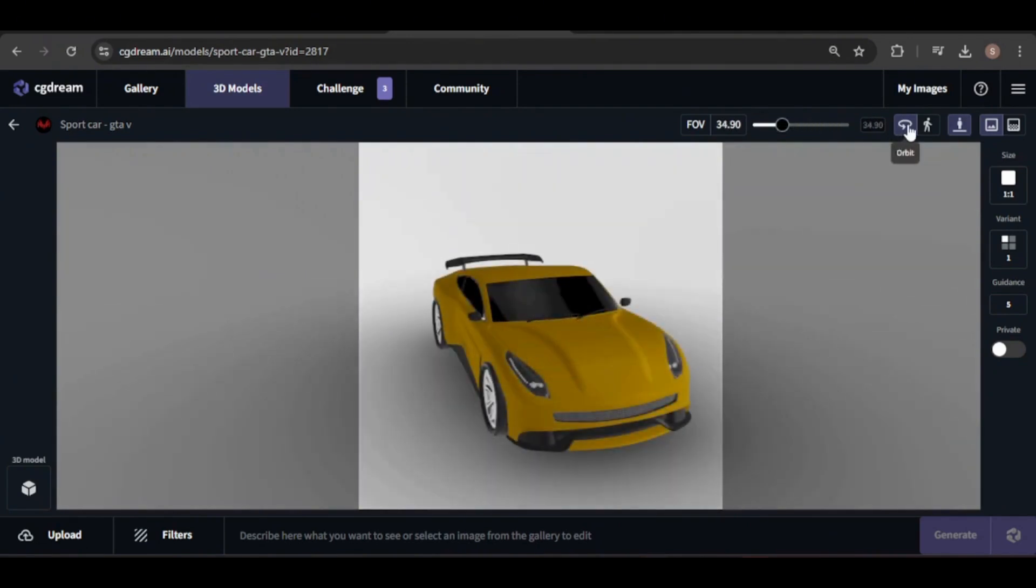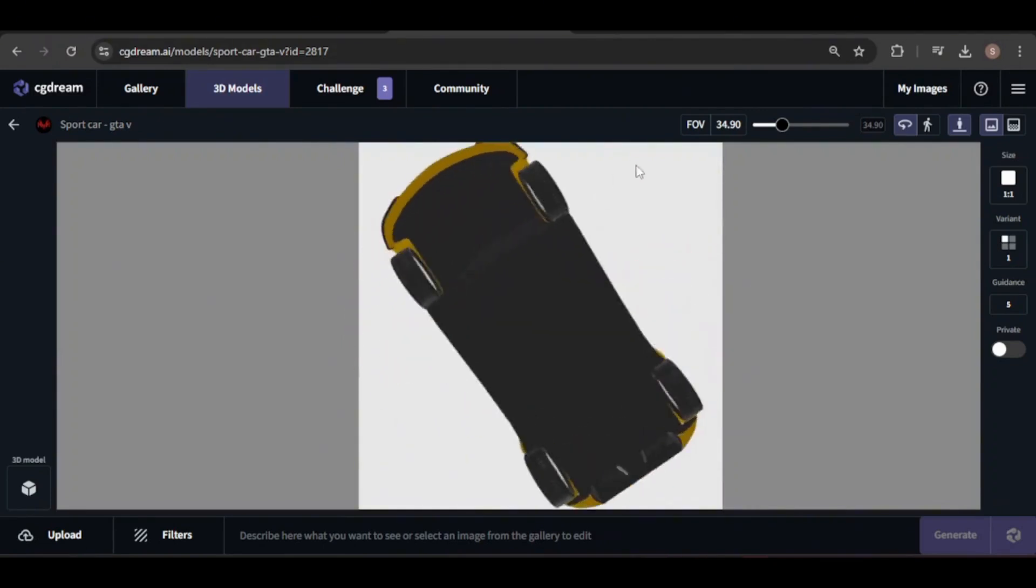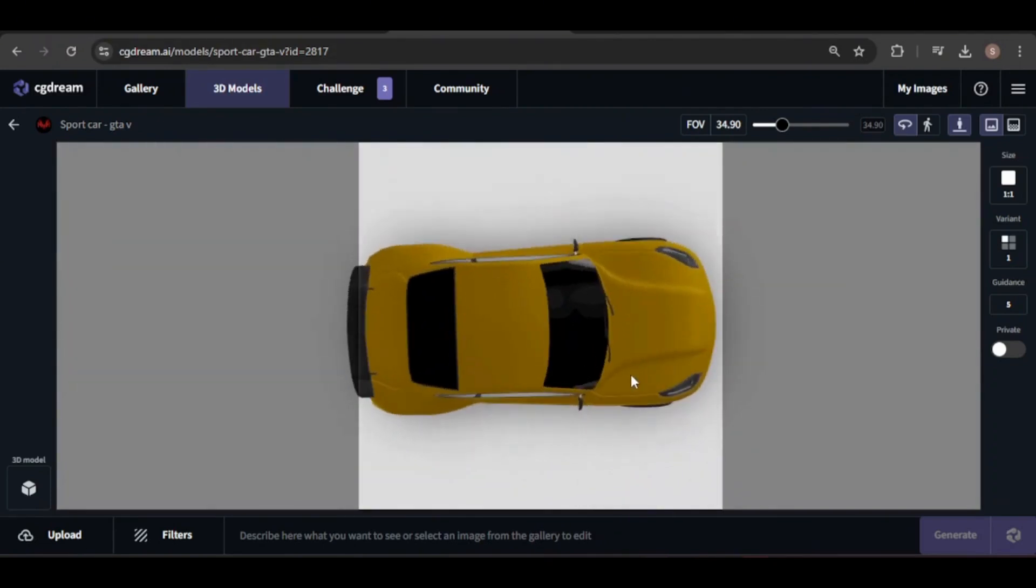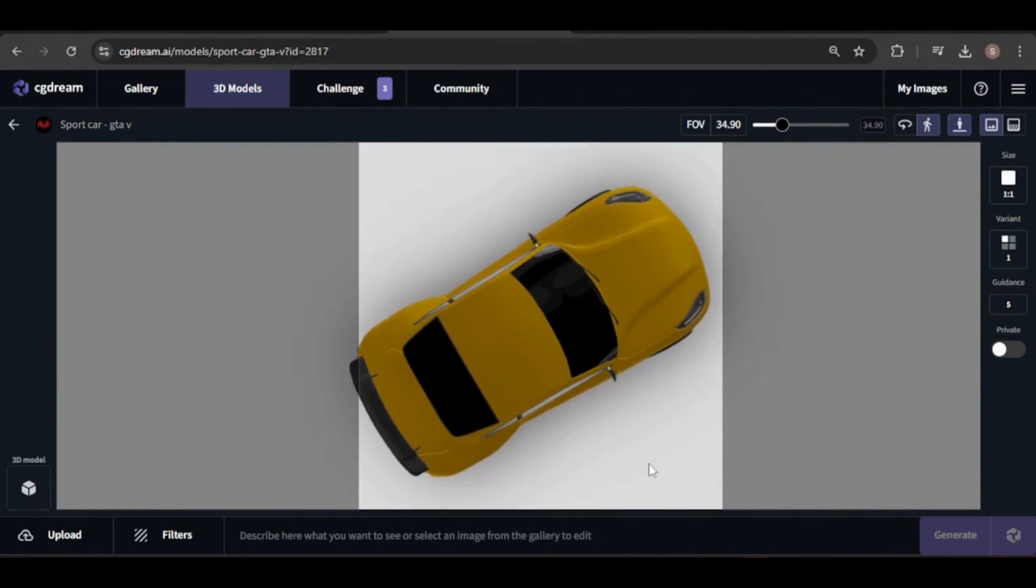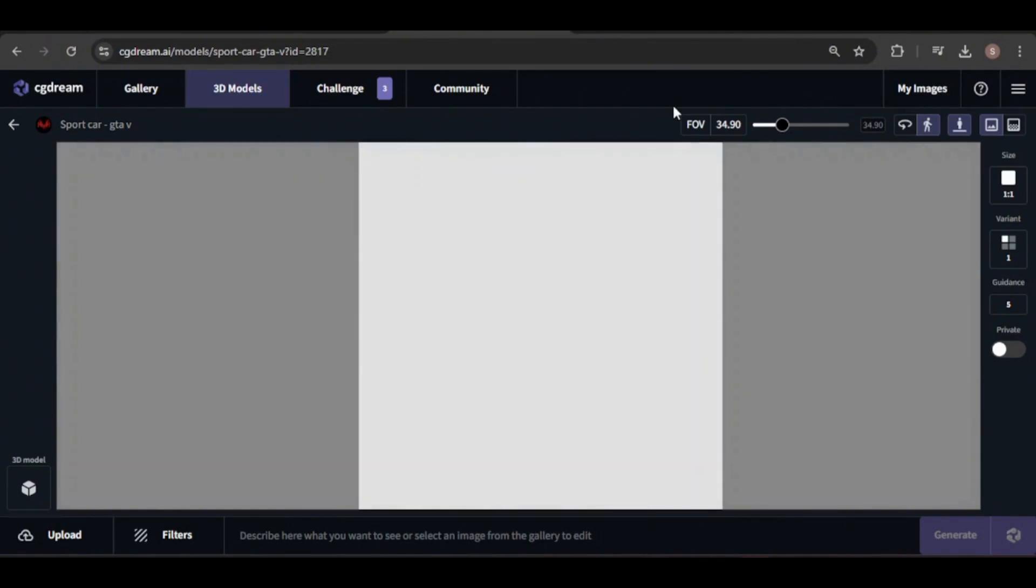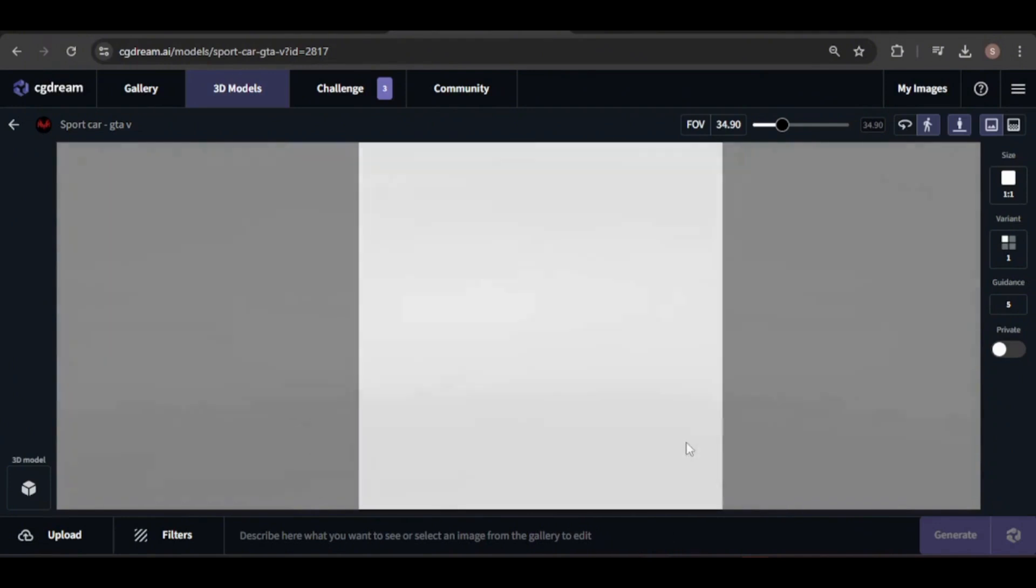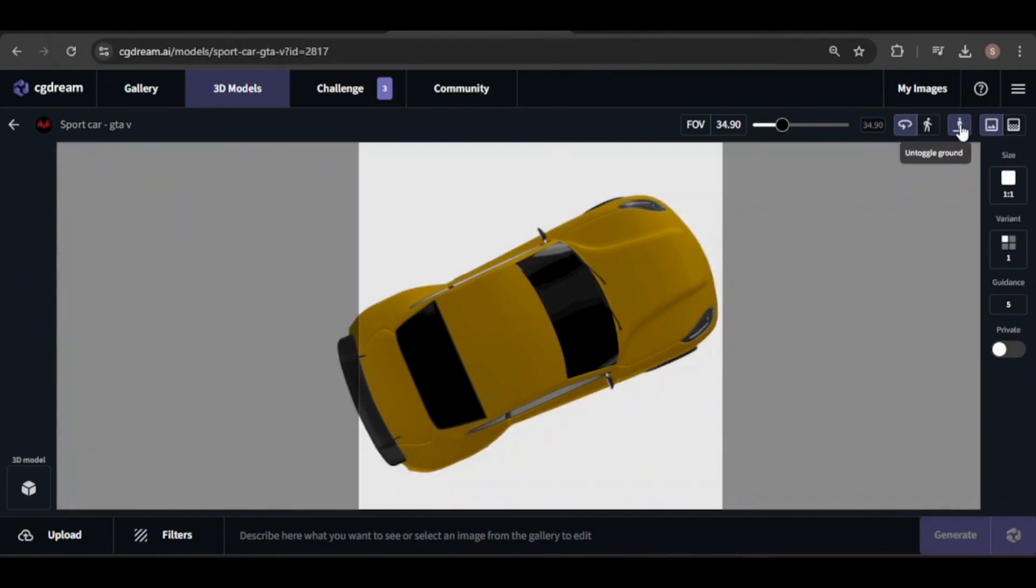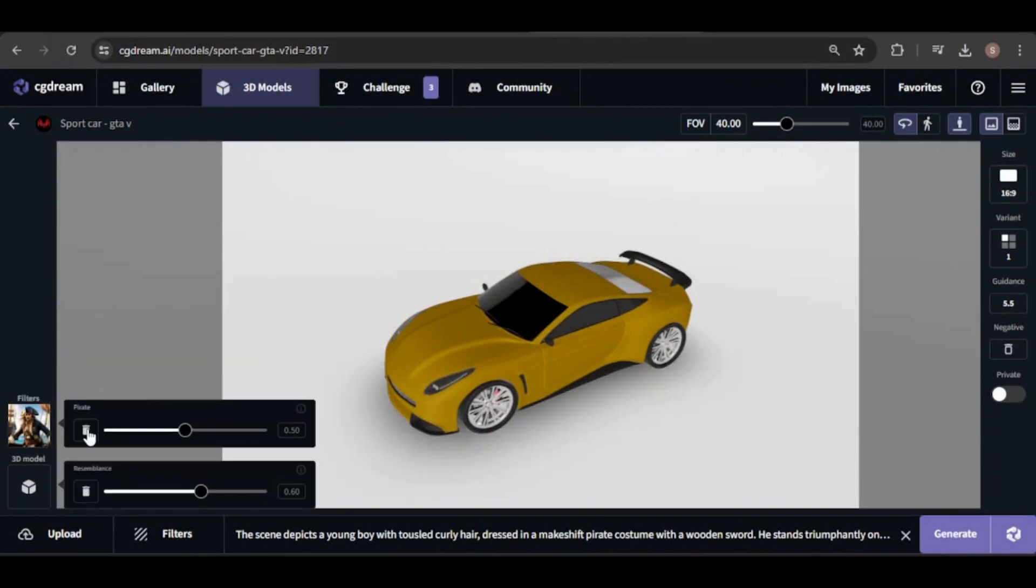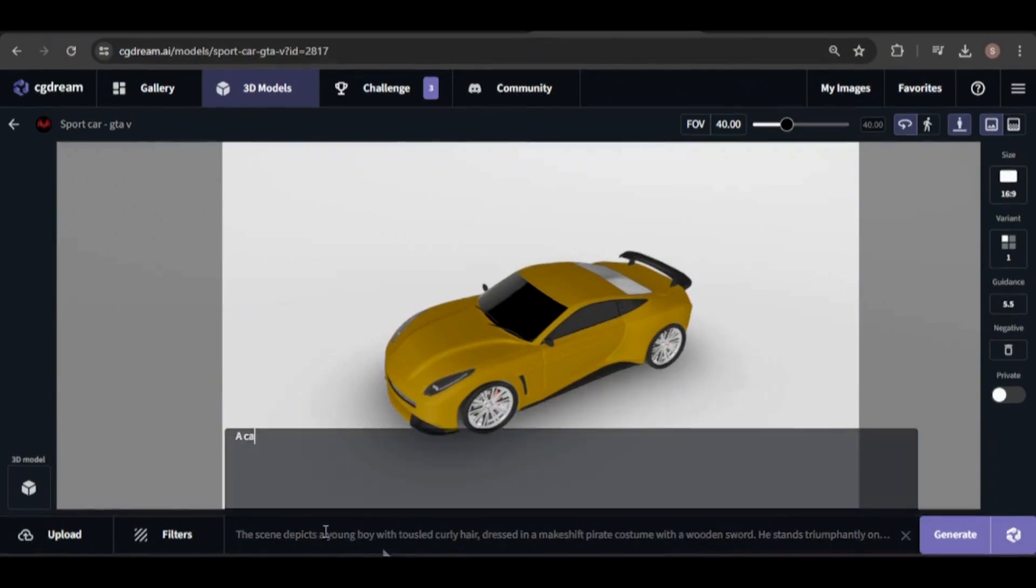The orbit tool lets you rotate, pan, and zoom the model by dragging it. The walk tool lets you navigate through the model through a point-of-view mode by clicking and dragging towards the direction of your choice. I'll use the orbit tool for this demonstration. You can also choose to make the model appear floating by untoggling the ground. Before moving forward, let's remove any active filters and adjust the resemblance strength if needed. I'll leave it at the default setting.